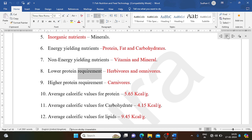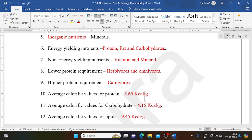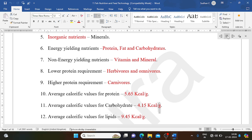Lower protein requirement is seen in herbivores and omnivores, while higher protein requirement is seen in carnivores. Average calorific values: protein — 5.65 kcal/g; carbohydrate — 4.15 kcal/g; lipids — 9.45 kcal/g.